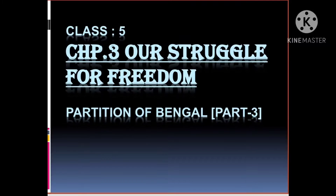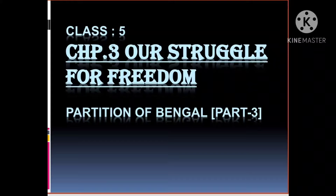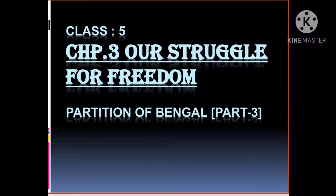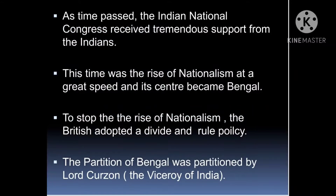Hello Class 5 students, myself Neeti and today we are going to start chapter number 3, 'Our Struggle for Freedom.' We have already completed half of the lesson and today we are going to cover the topic of the Partition of Bengal. In the last session we studied about the formation of the Indian National Congress, the moderates, and the extremists.